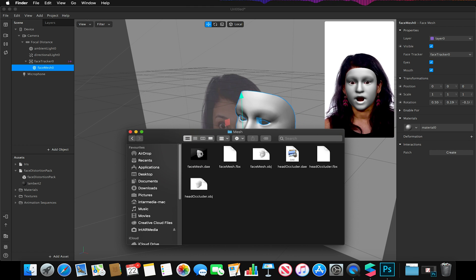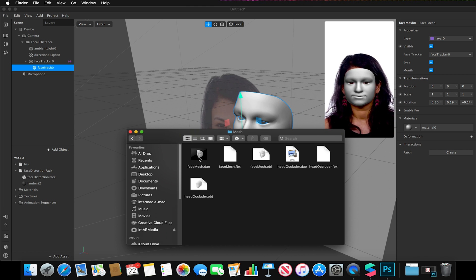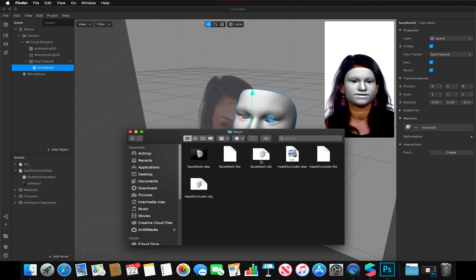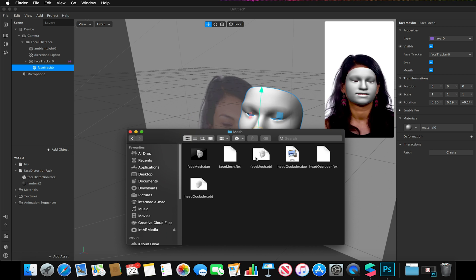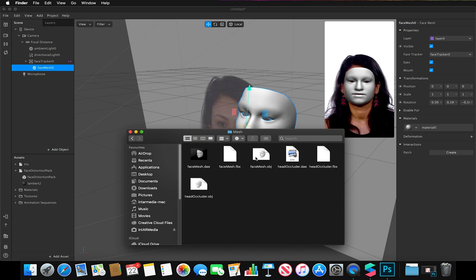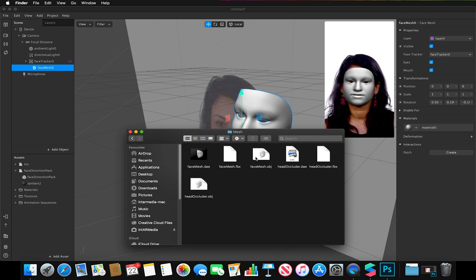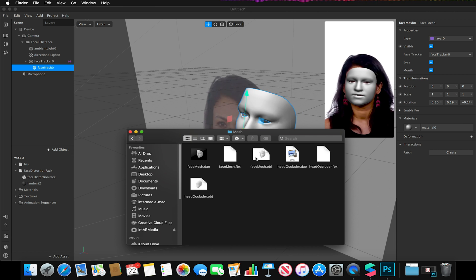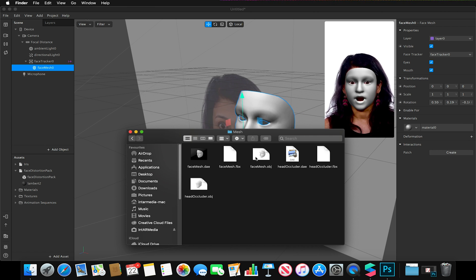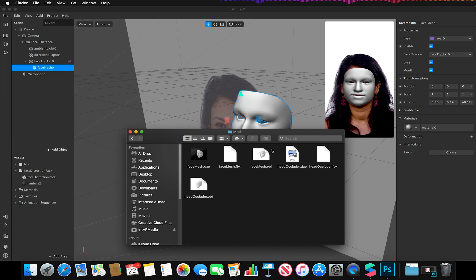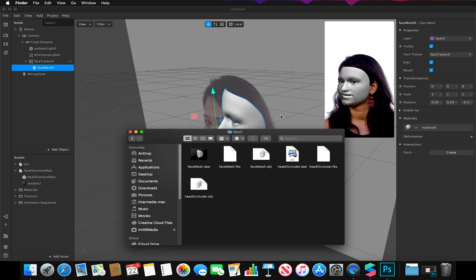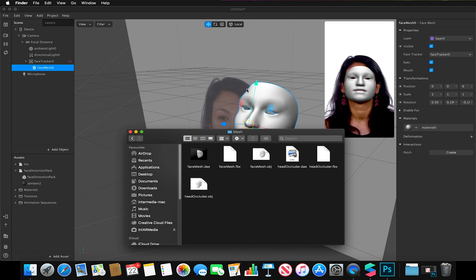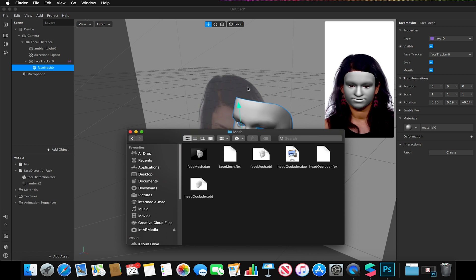If we take this basic model here, which is available as a .dae, .fbx, or .obj file, and we open this up in Blender or 3ds Max or any other 3D modeling program of our choice, we could distort this and apply that as a deformation to our face mesh, and it would change our features accordingly.